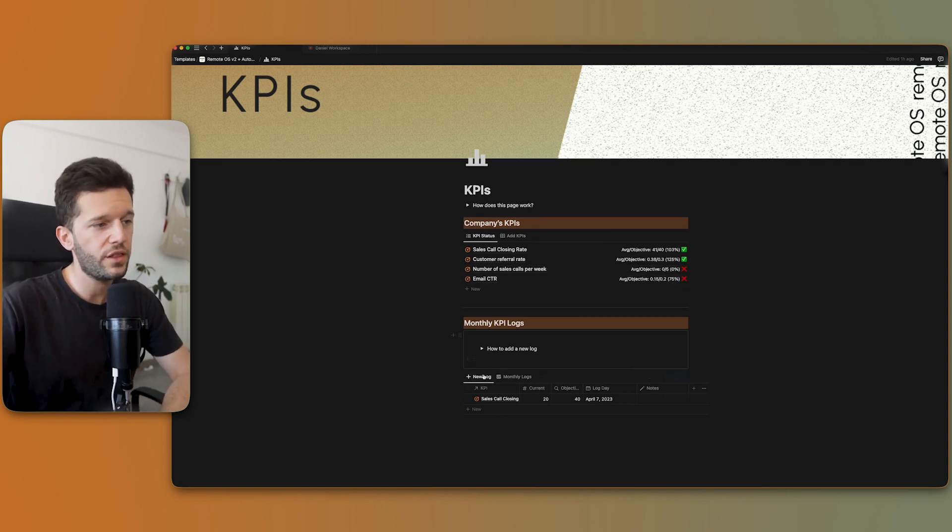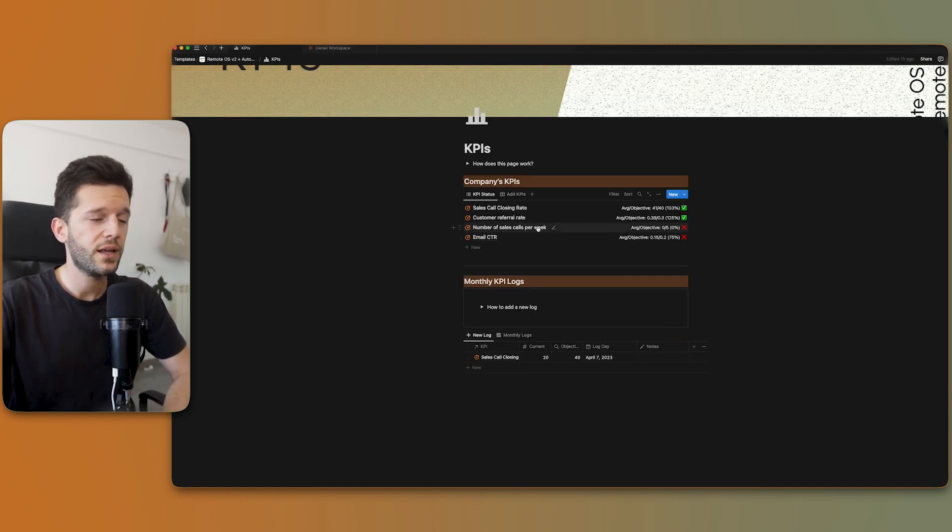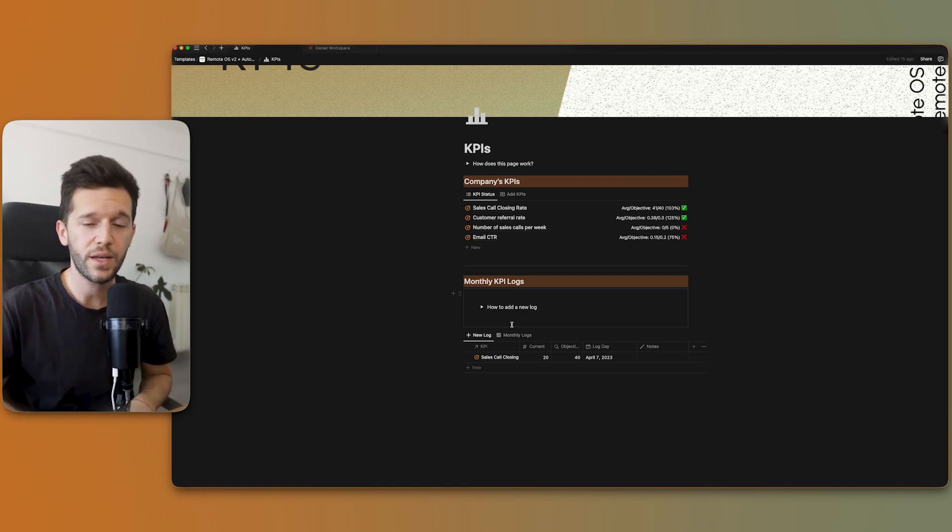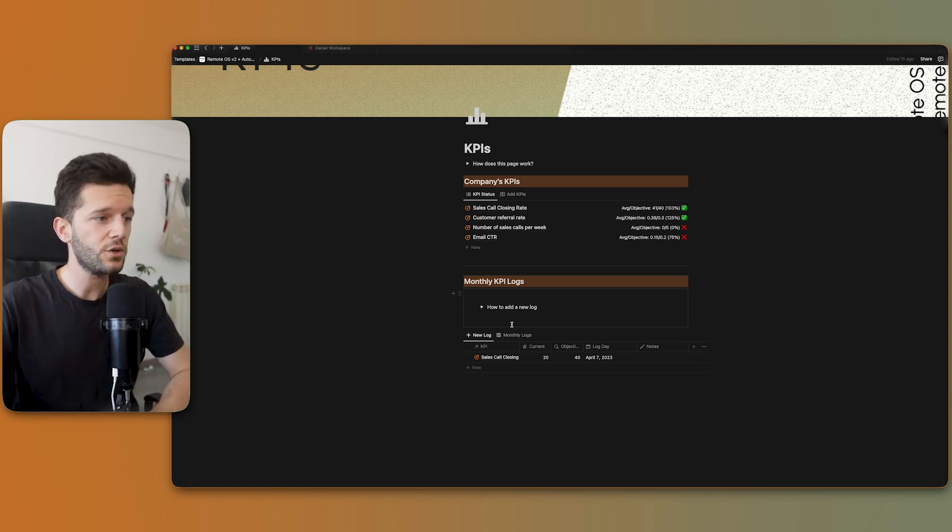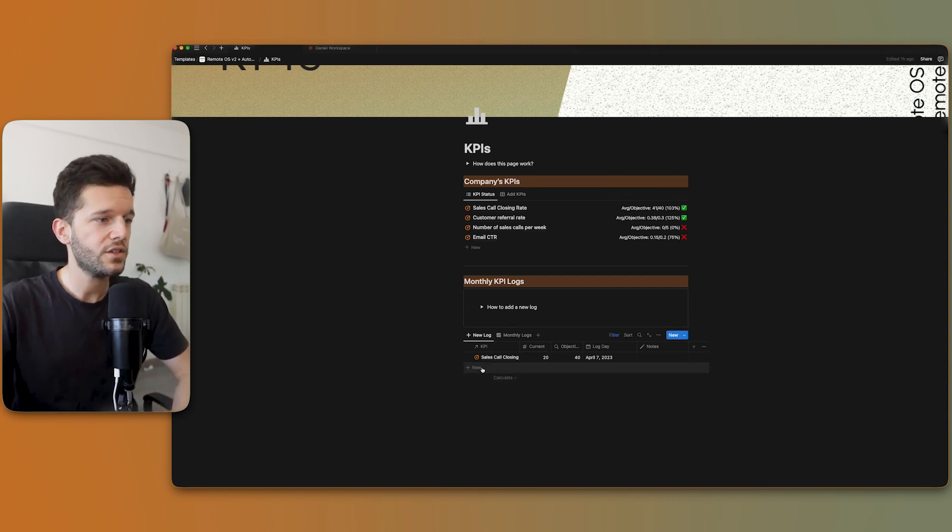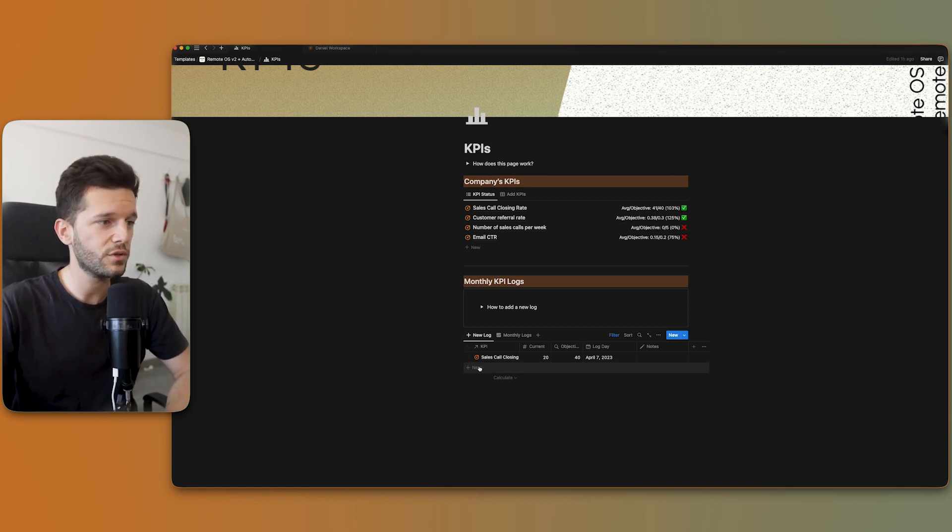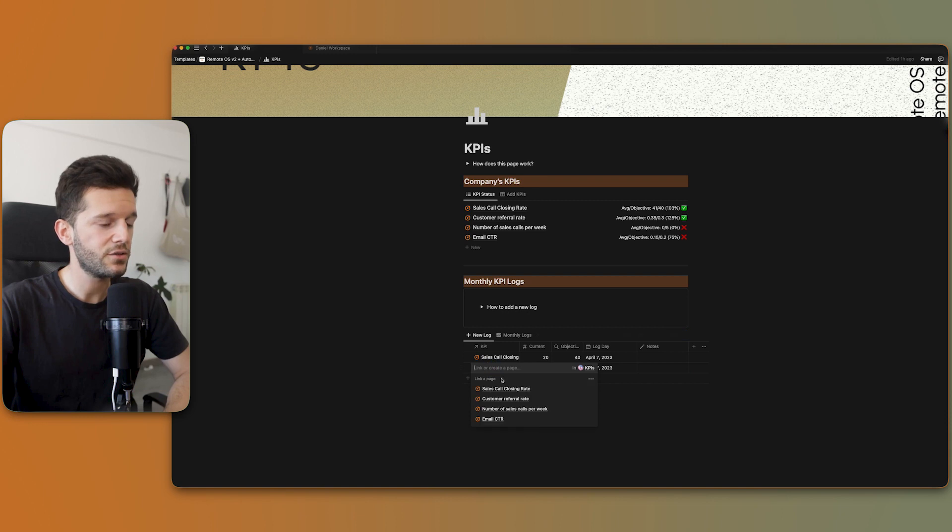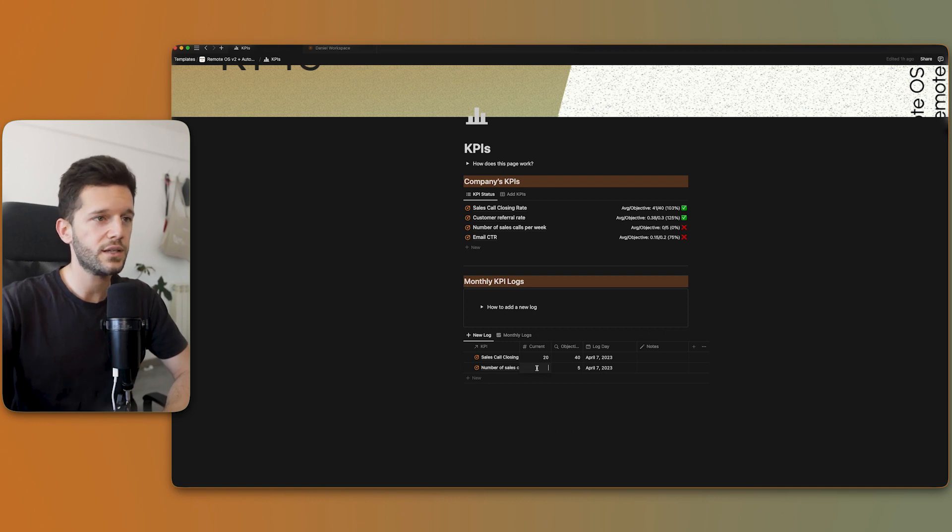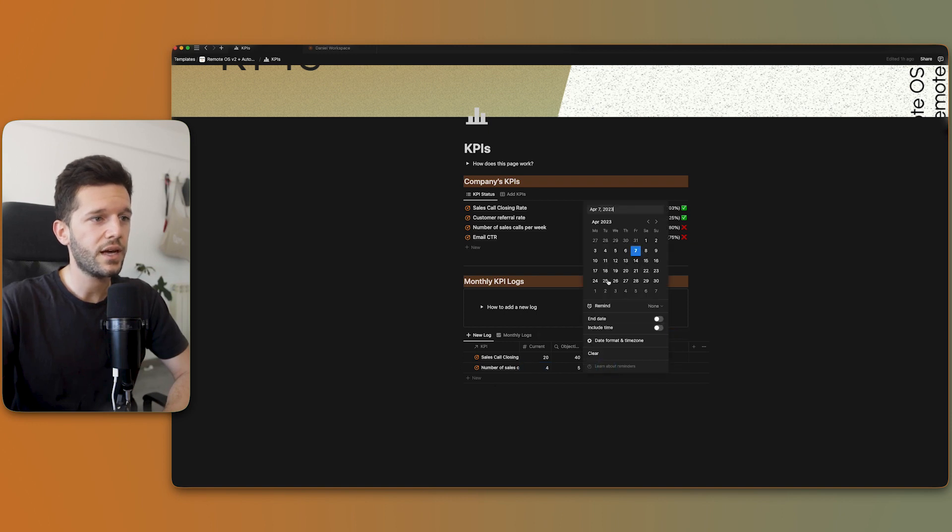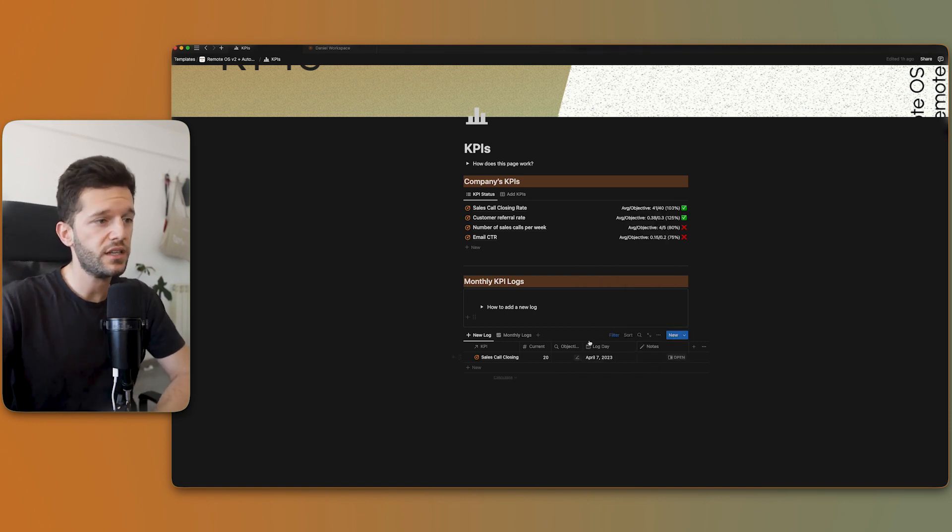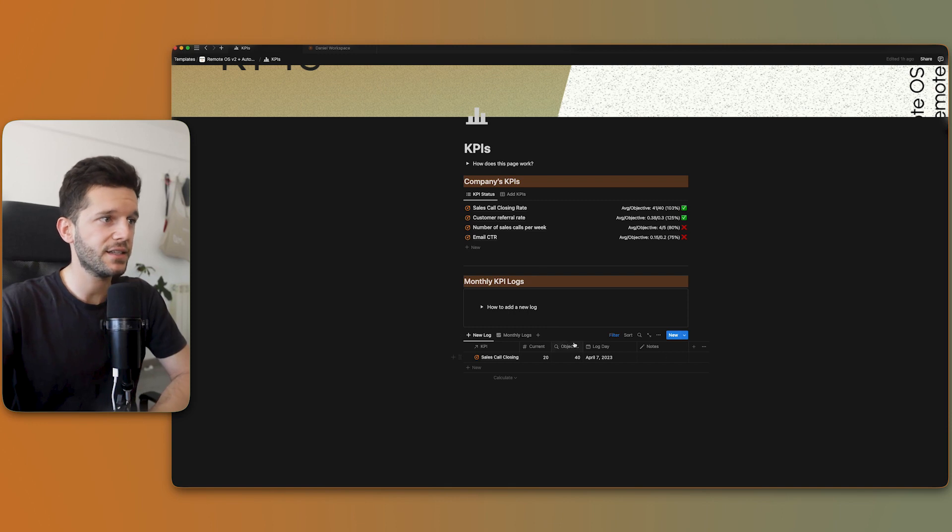And here below we have the login area. So following our example, number of sales goals per week, since this is a per week kind of KPI, the ideal thing will be to log this every week. So let's say that today is Friday, which it is. So I'm going to log how many sales goals I have had this week. I will link this to the KPI that I want, which is number of sales goals per week. And let's say that this week I have had four sales goals and the objective was five. This view is just for adding logs.